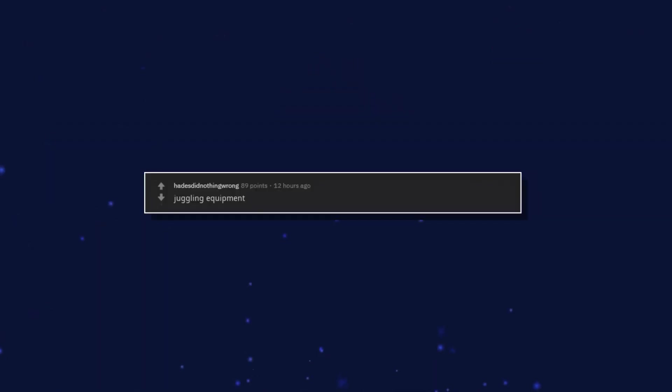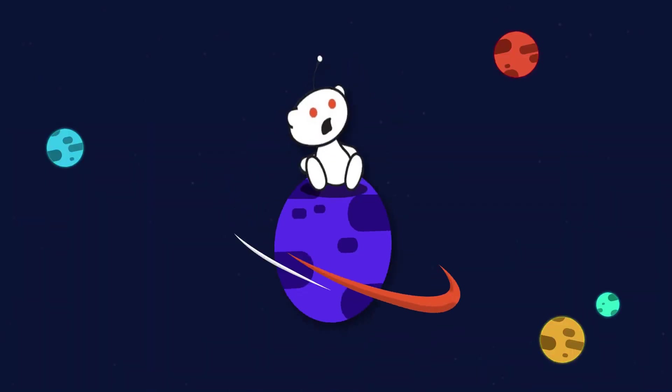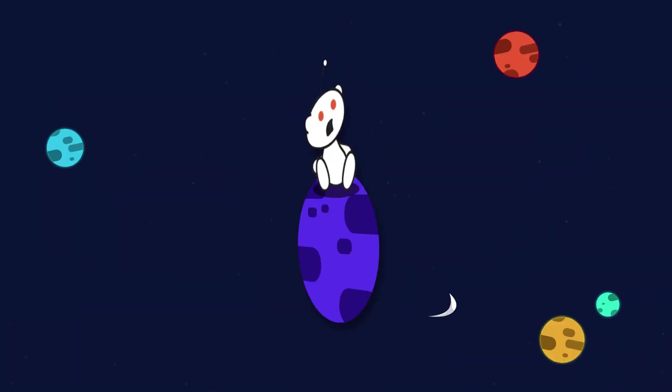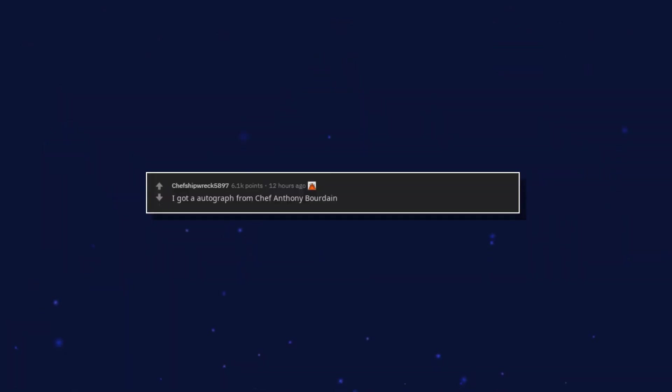Juggling equipment. A dictionary from 1899. I got an autograph from Chef Anthony Bourdain.